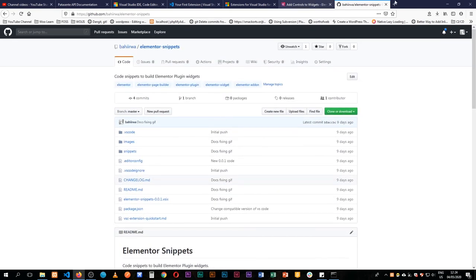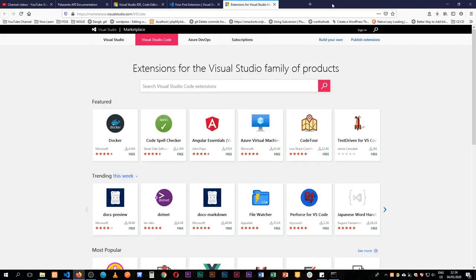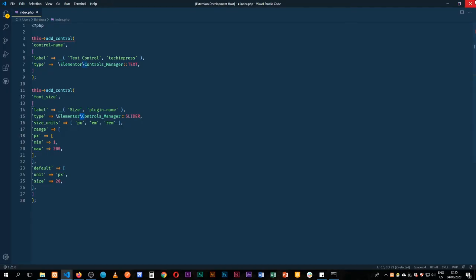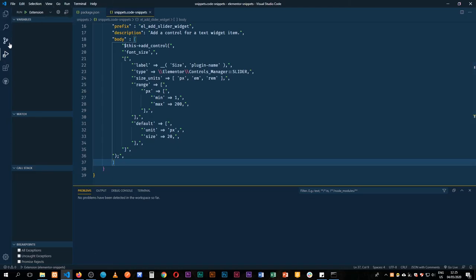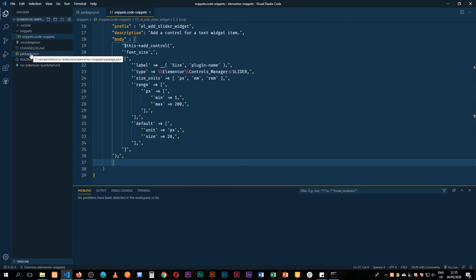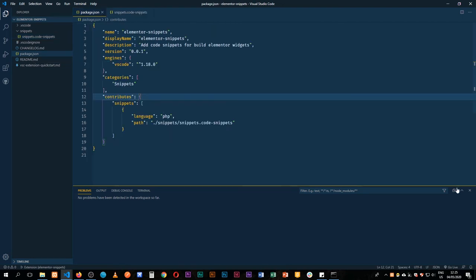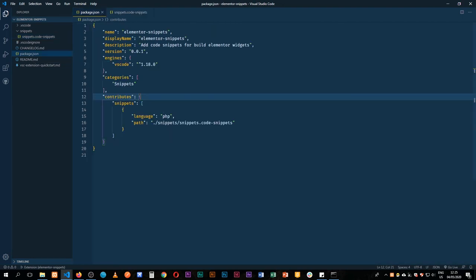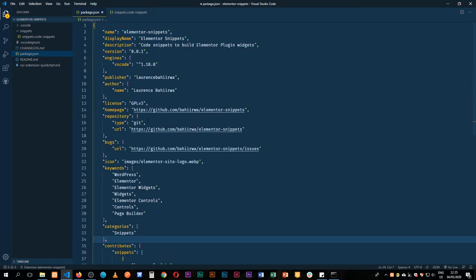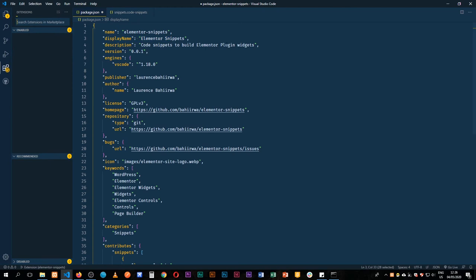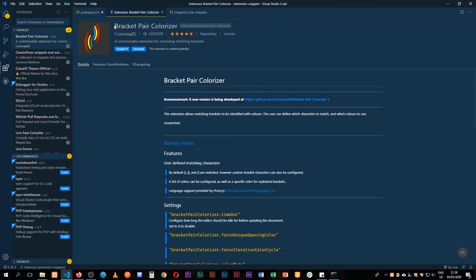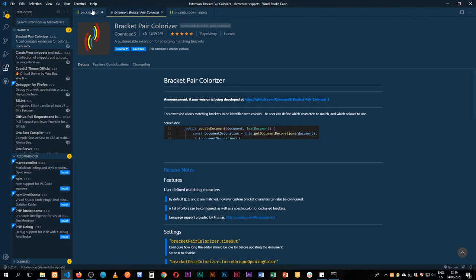The next thing we're going to do is publish our snippets. We'll close this off, open our snippets, and package the extension for publishing on the Microsoft website. I'm going to overwrite the package.json by pasting and then explain what everything does. We have our name, a display name that shows in the extensions panel, and the description which always shows at the bottom.